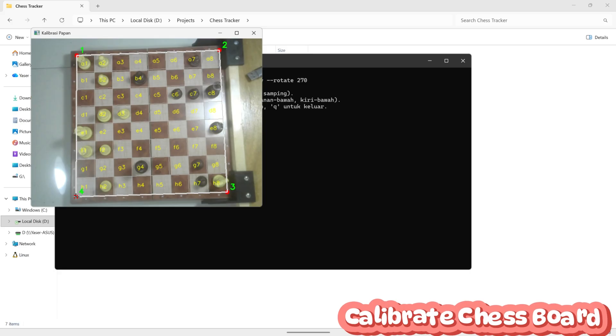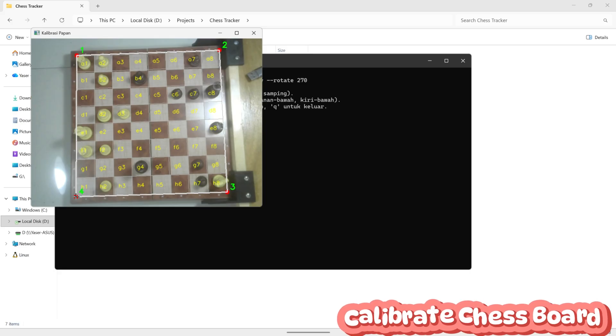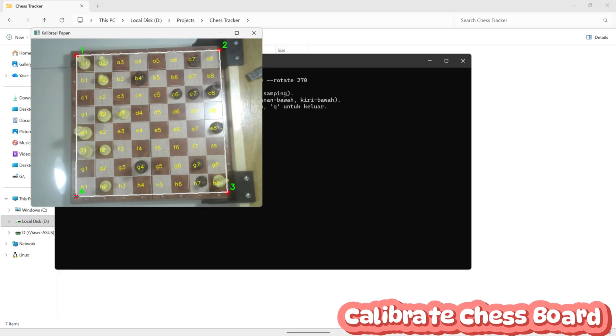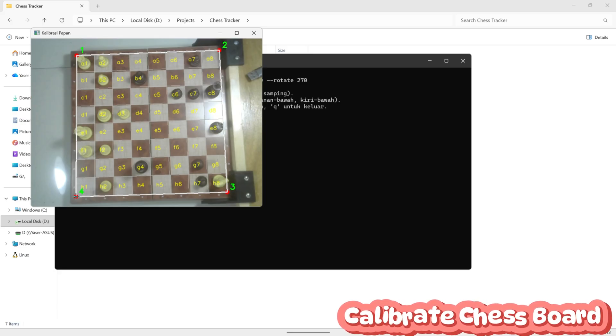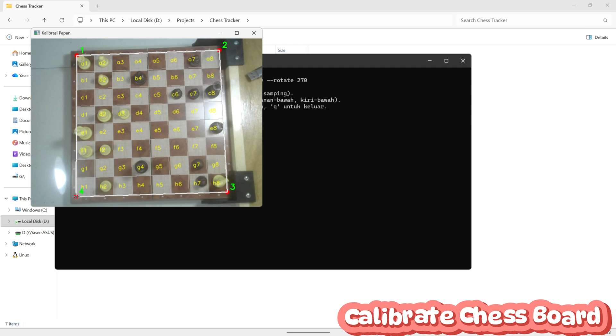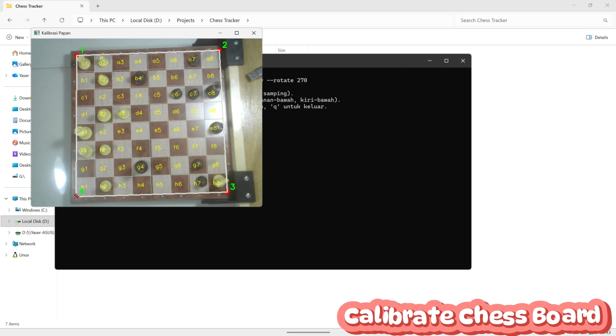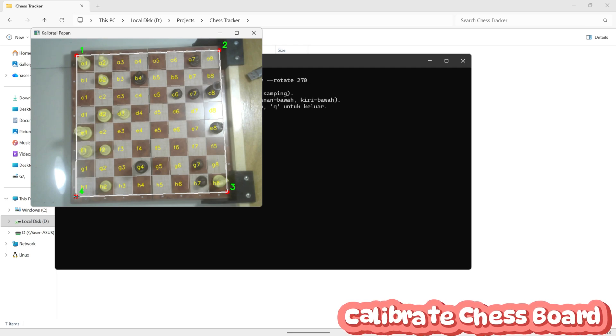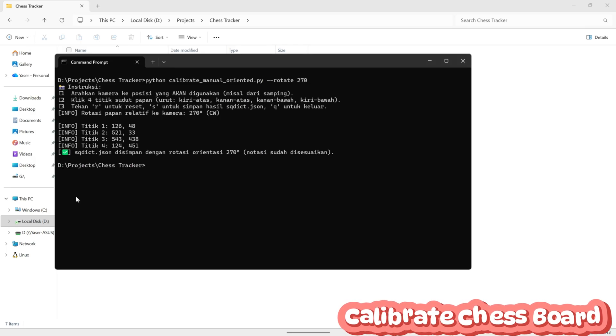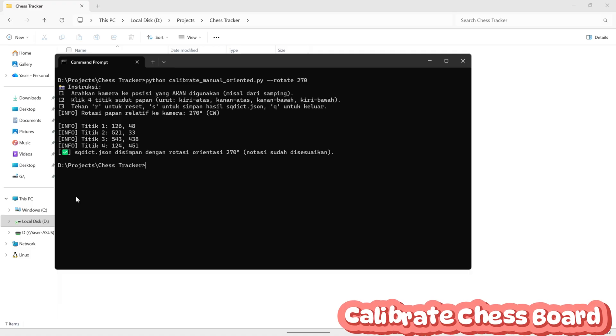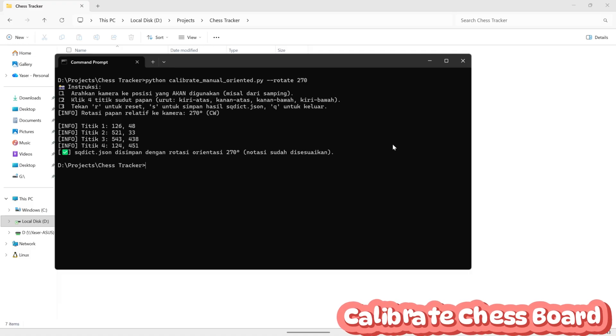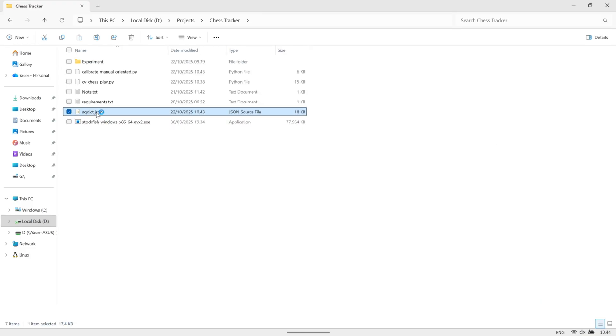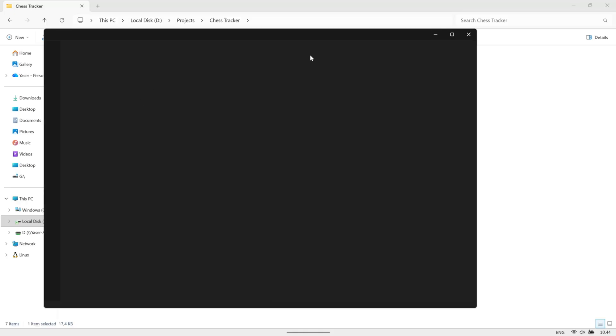Make sure that every notation matches the actual position on your physical chessboard. For example, A1 should be in the bottom left corner from white's perspective. Once the calibration looks correct, press on your keyboard to save the result.